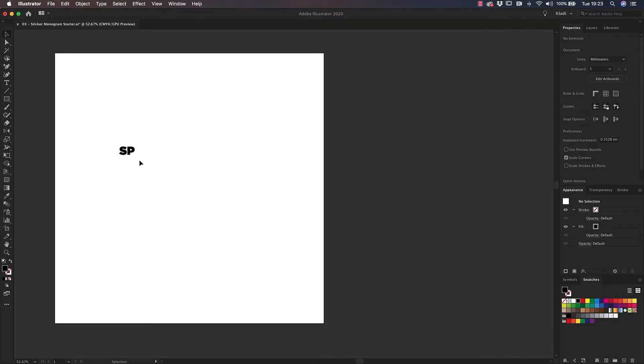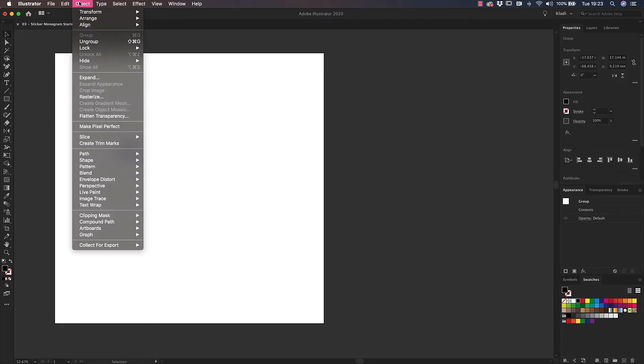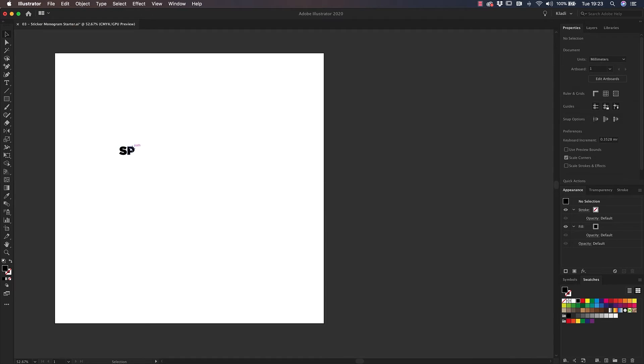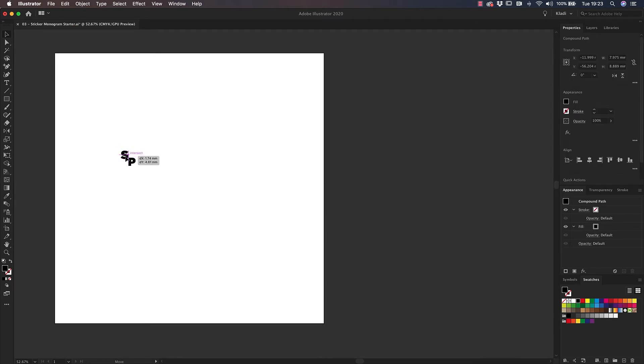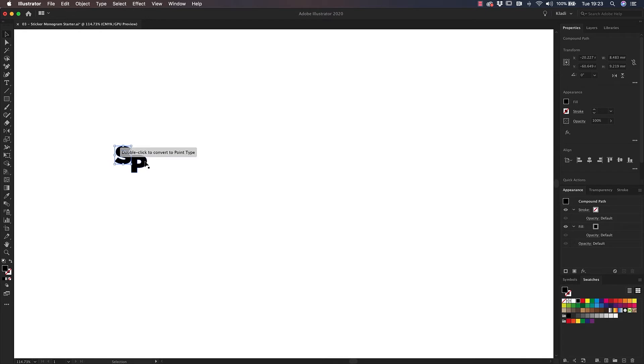To treat each letter as a single shape, click on Object Menu and Ungroup. And now you'll be able to move each shape independently. I'm going to move the letters around and play with them until I find a solution in which they are interlaced, but the monogram is still very readable.